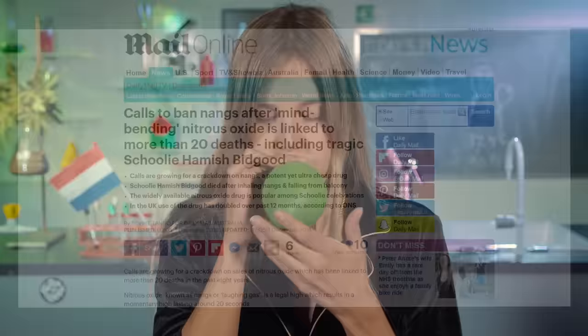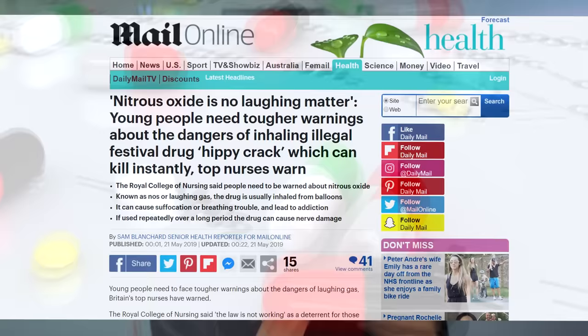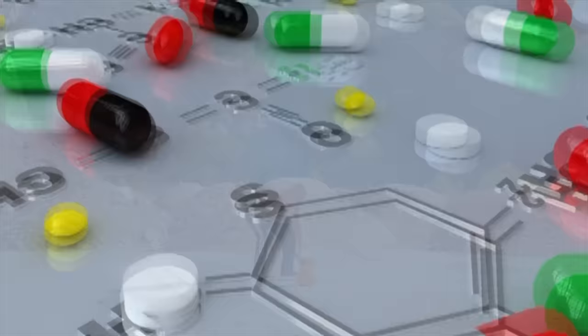Now, despite what the propaganda and the misinformed say, nitrous oxide is actually a very safe drug that, if used correctly, isn't going to cause you much damage and can have profound benefits. That doesn't mean I condone the use of it, though.